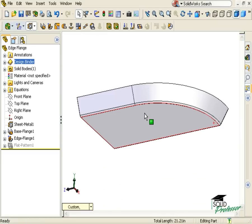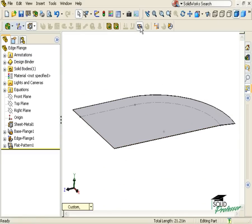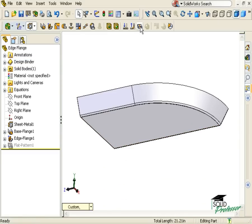The part can be folded and unfolded just like any other sheet metal part.